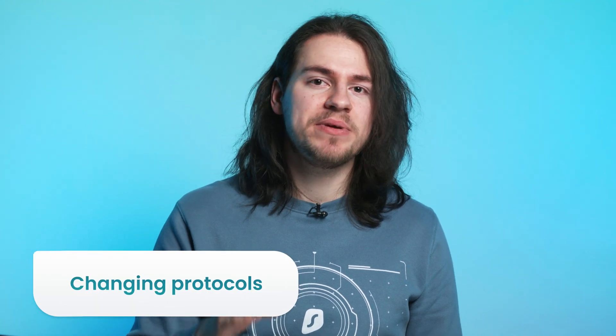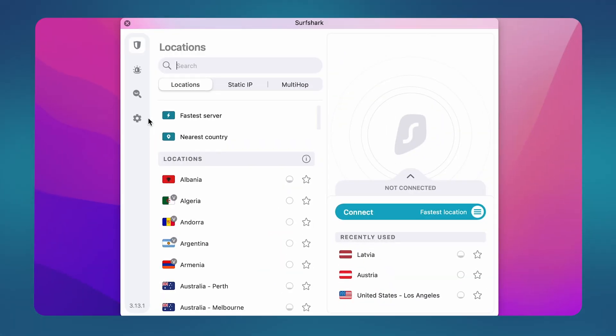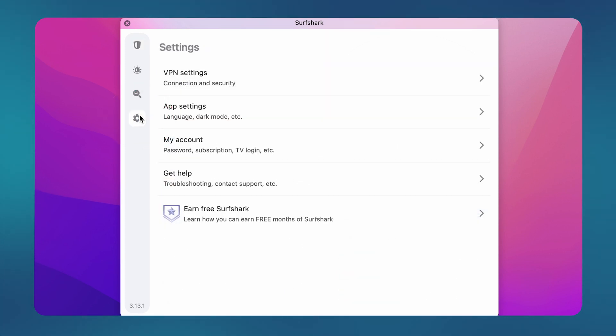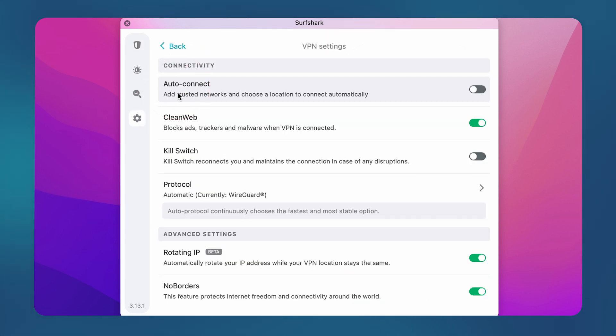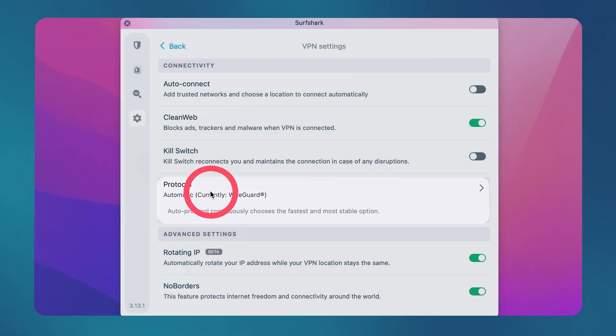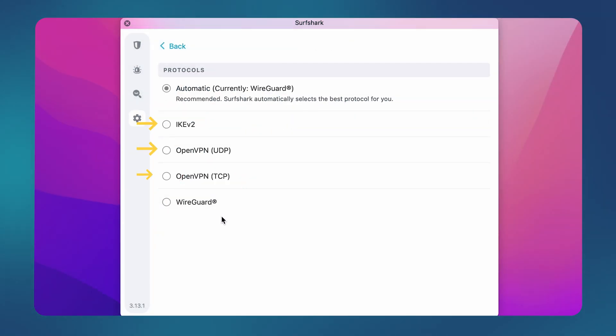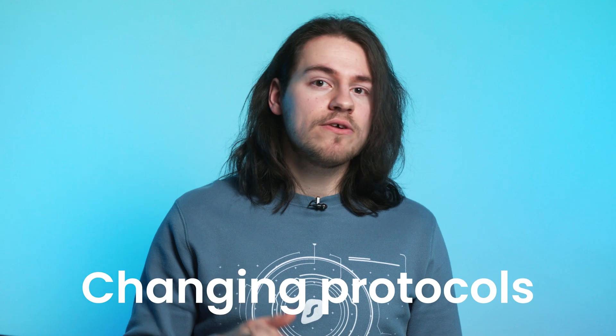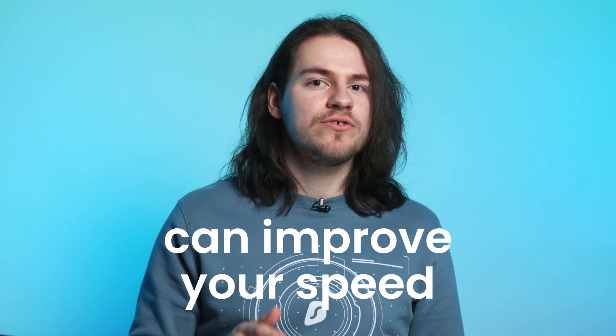If you are unable to connect, then the first and easiest thing you can try is changing your VPN protocol. To change it, click on the gear icon on the left side, then at the top select VPN settings, and there's the protocol change option. There are a total of four protocols that you can try. I suggest giving each one a go and see if that fixes your connection issue. Different protocols can also help improve your speeds in case your connection is slower than expected.